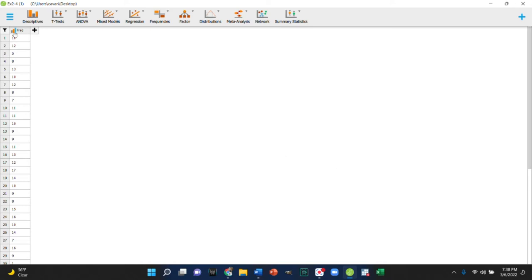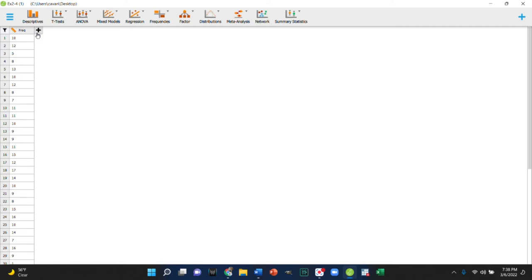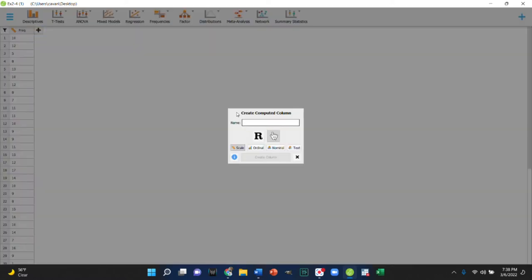We can make frequency into a scale variable so that we can manipulate it. We can then create a new variable, for example, and call it classes.